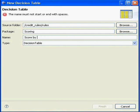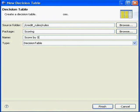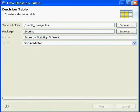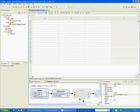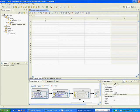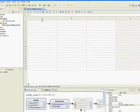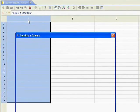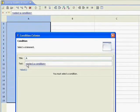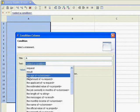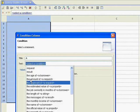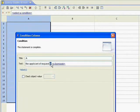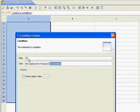So I'm going to call this score by stability. And much like the if-then rule, there's conditions and actions. We're going to create a condition, and we're going to look at if the applicant of the request is employer. And this essentially tells us if they're self-employed.